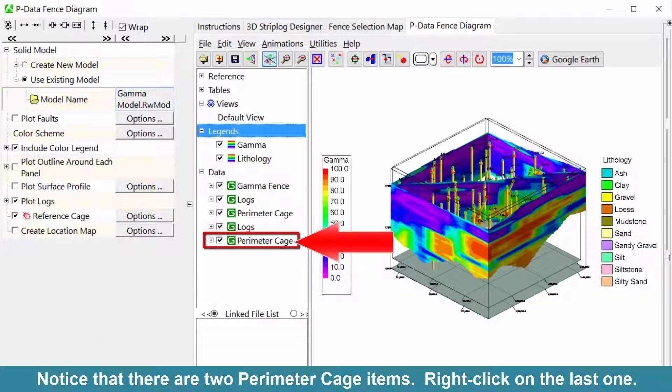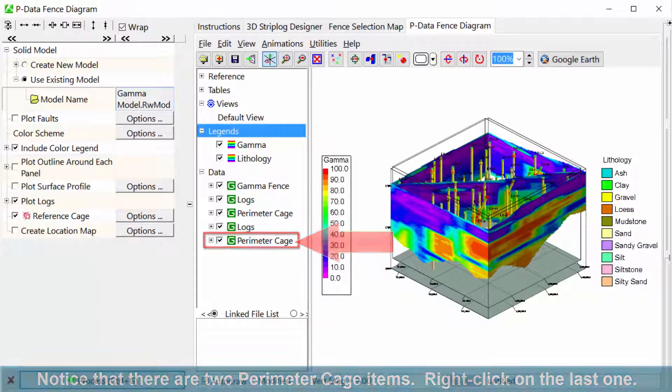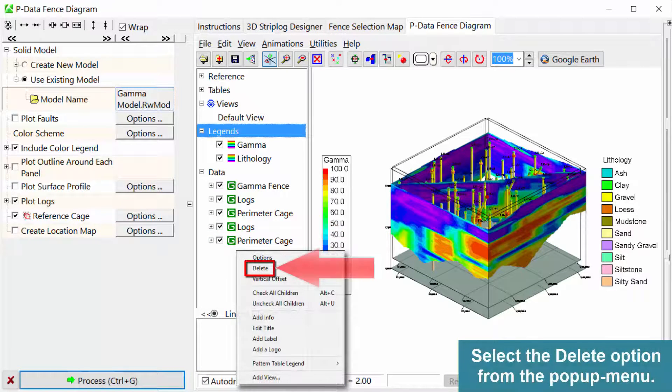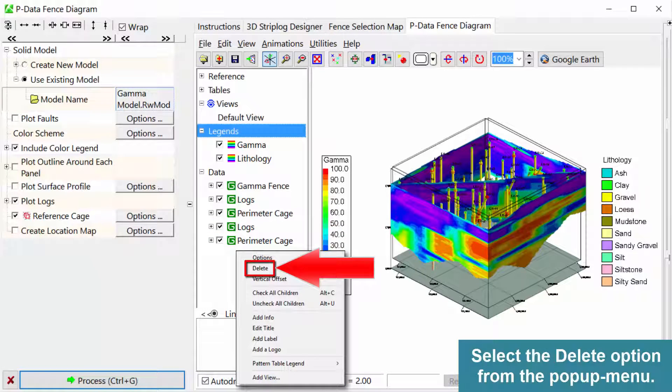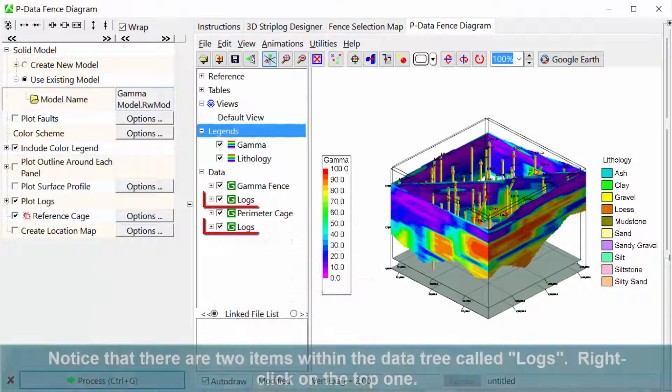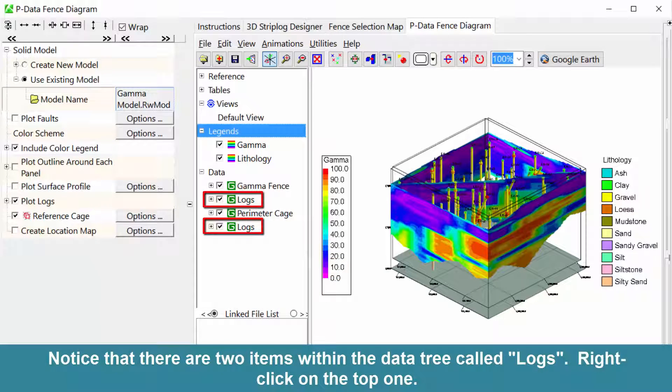Right-click on the last one. Select the Delete option from the pop-up menu. Notice that there are two items within the Data Tree called Logs.